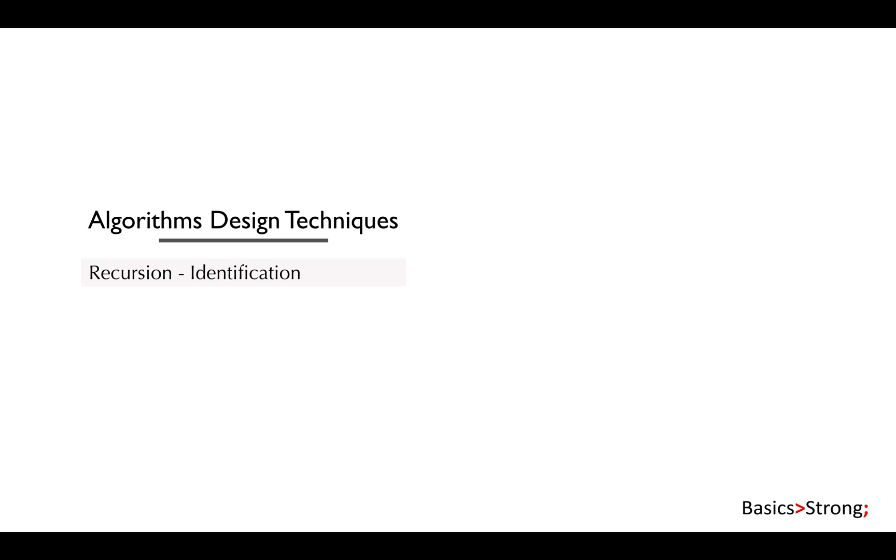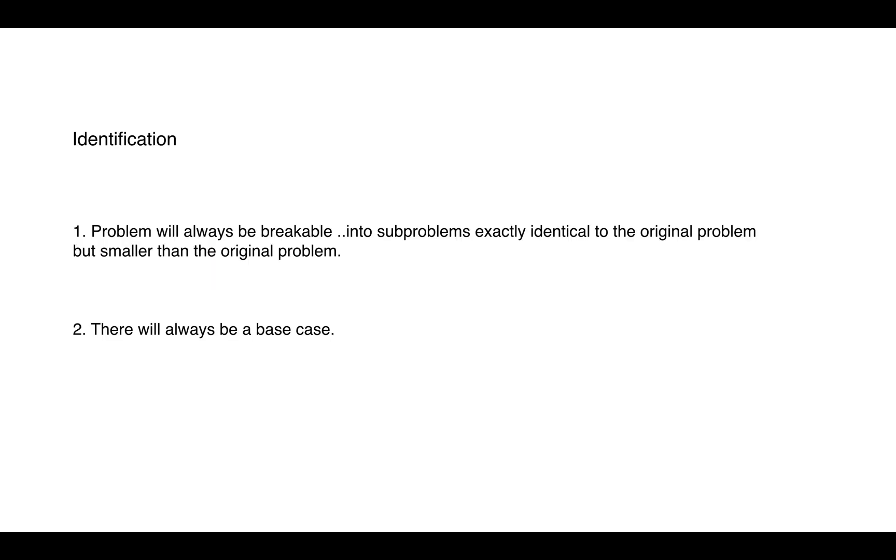This identification activity will actually be helpful when you practically deal with recursive problems. So the two things that we need to know if a problem is recursive: first, the problem will always be breakable into subproblems exactly identical to the original problem but smaller than the original problem, and second, there will always be a base case.